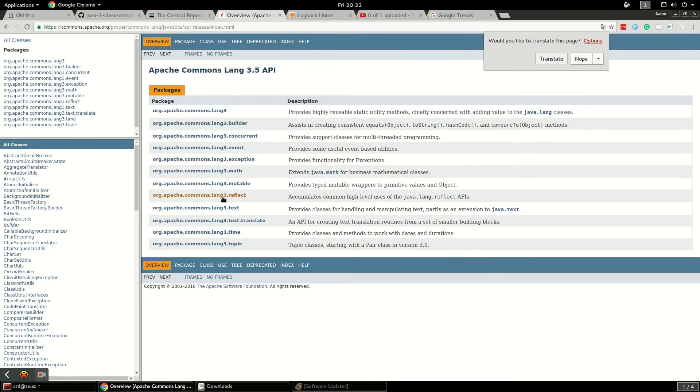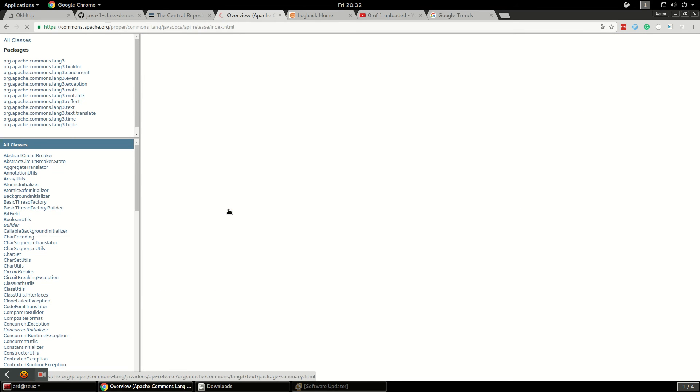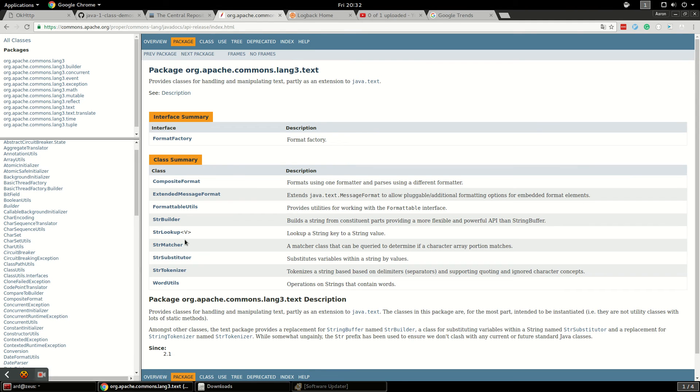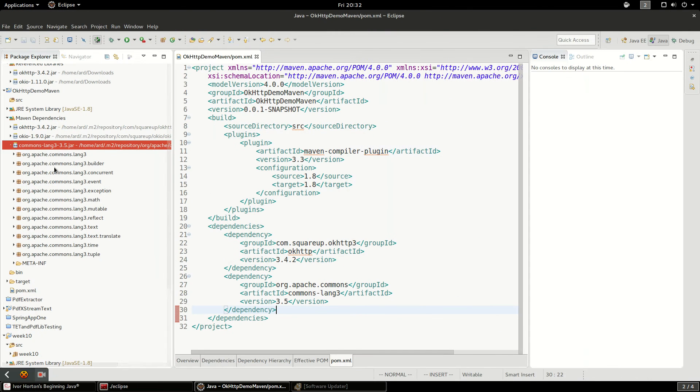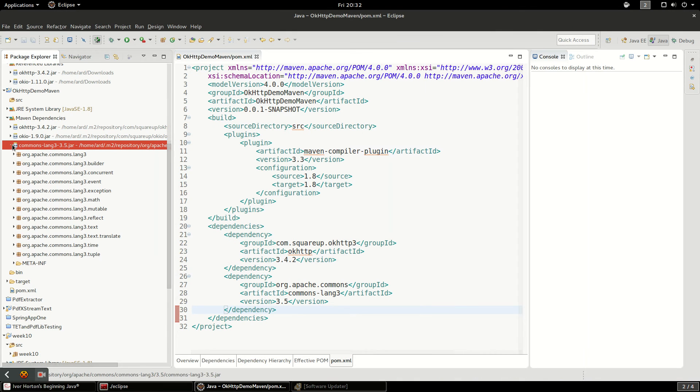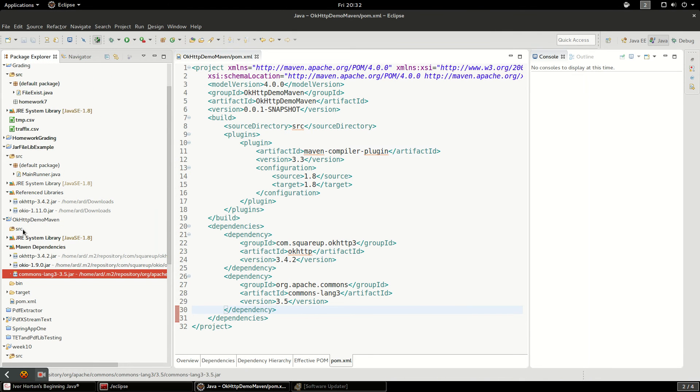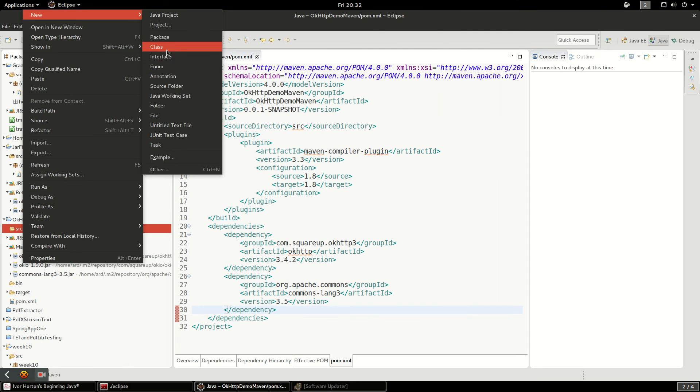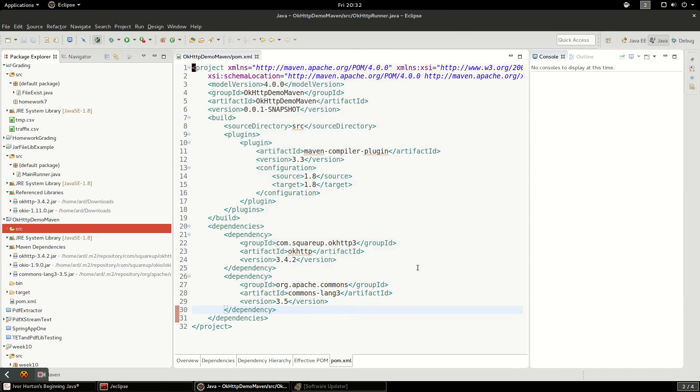We've got stuff like text, tuple, time, math, all kinds of nice utilities in here that we can use. Let's go back and run this demo. I have some demo code prepared so we're just gonna do new Java class. We'll call it OkHTTPRunner and do a public static void main, hit finish here.